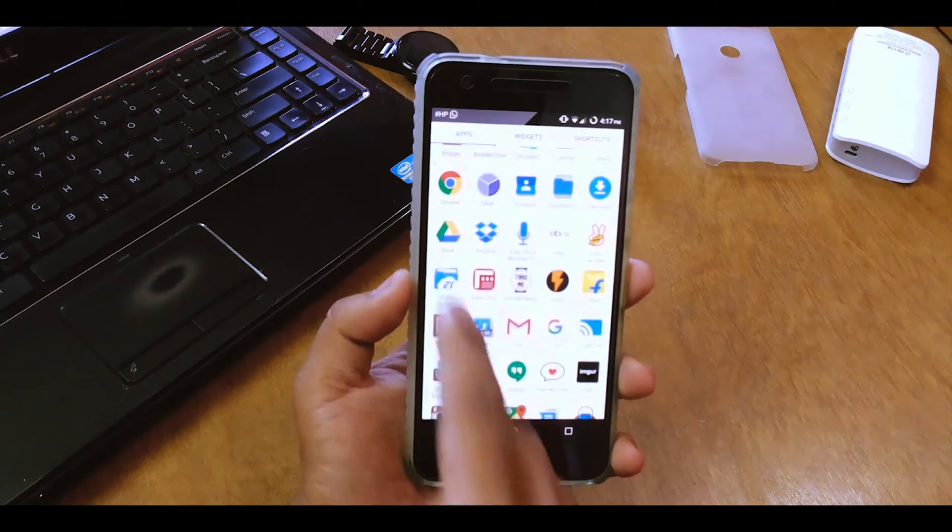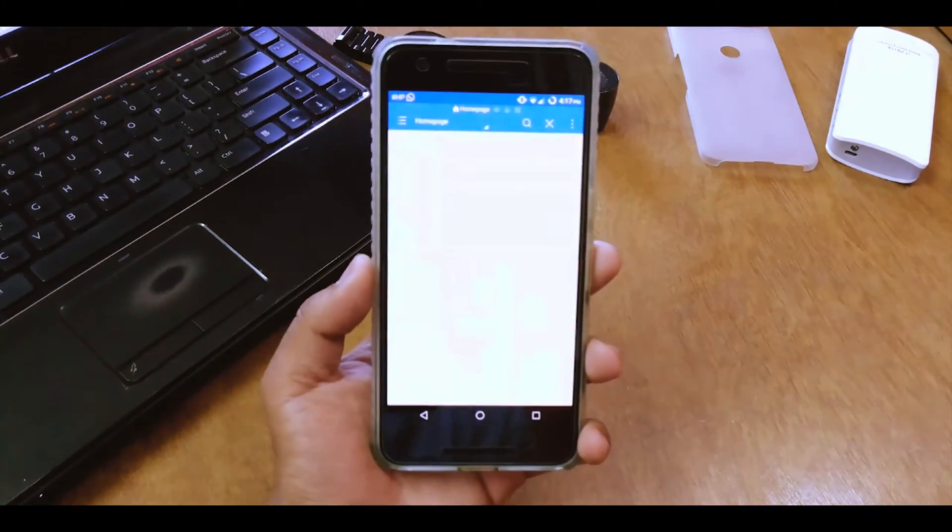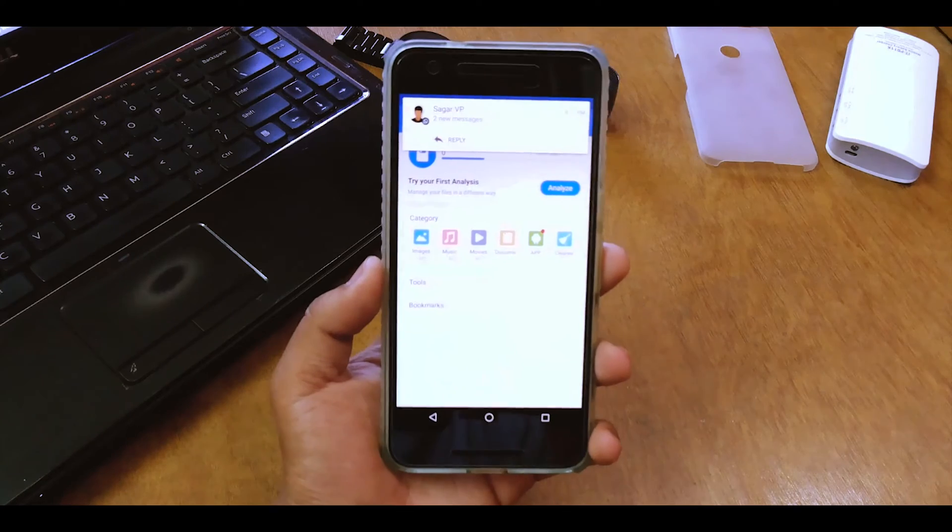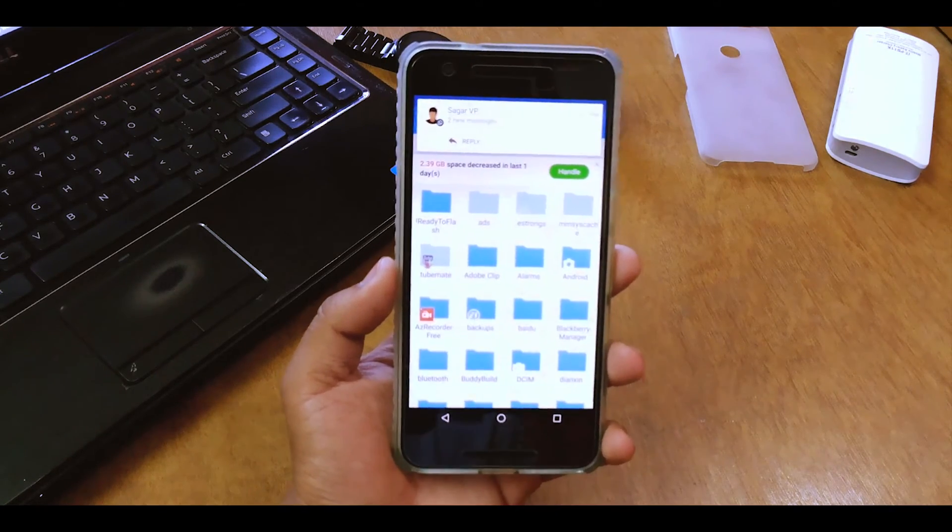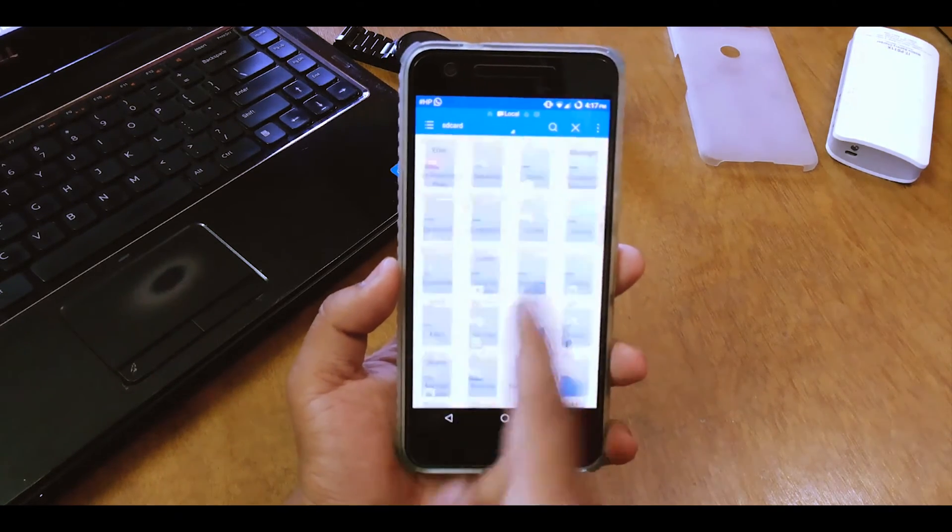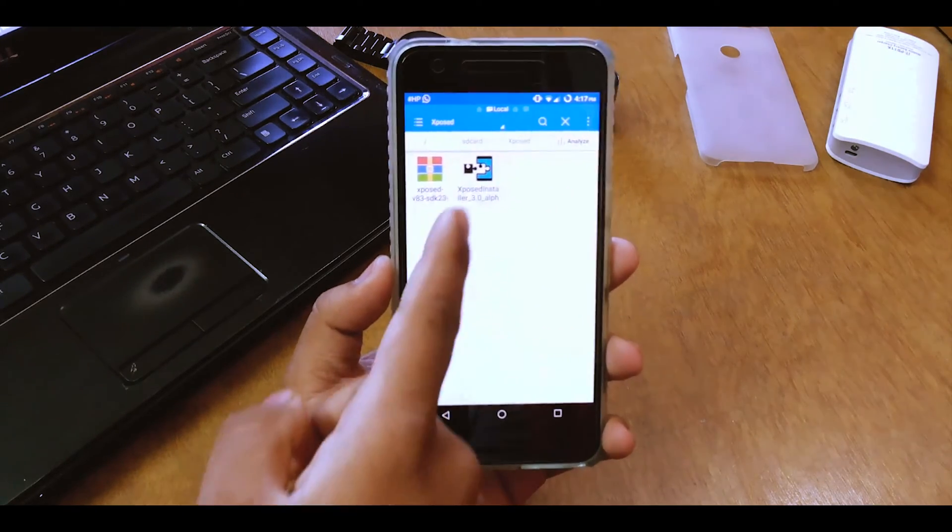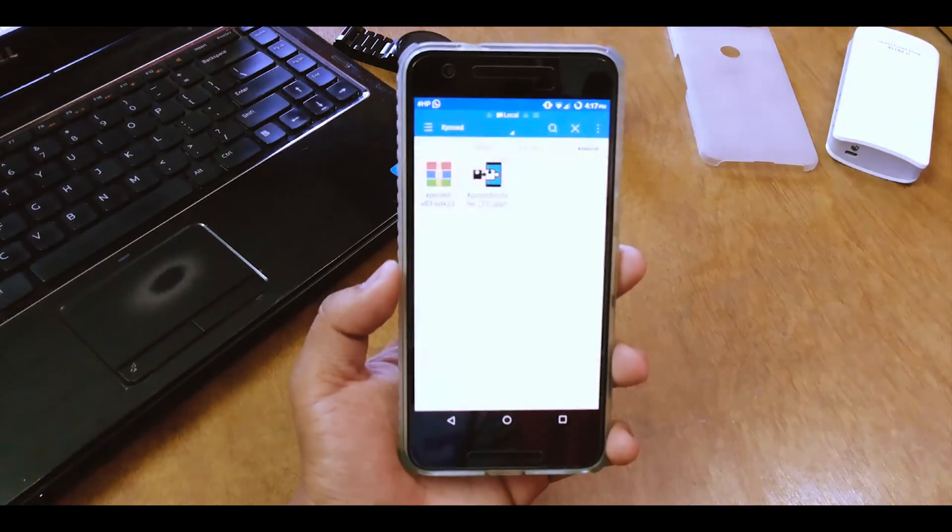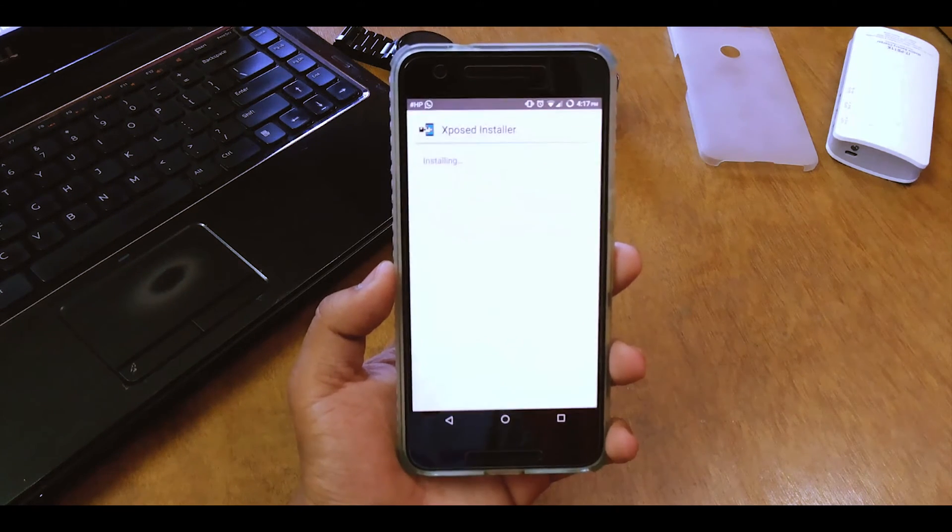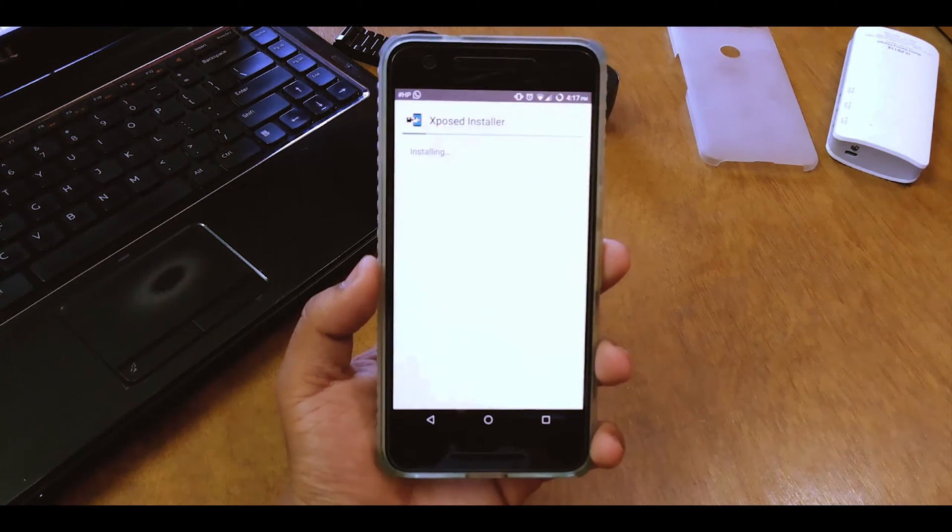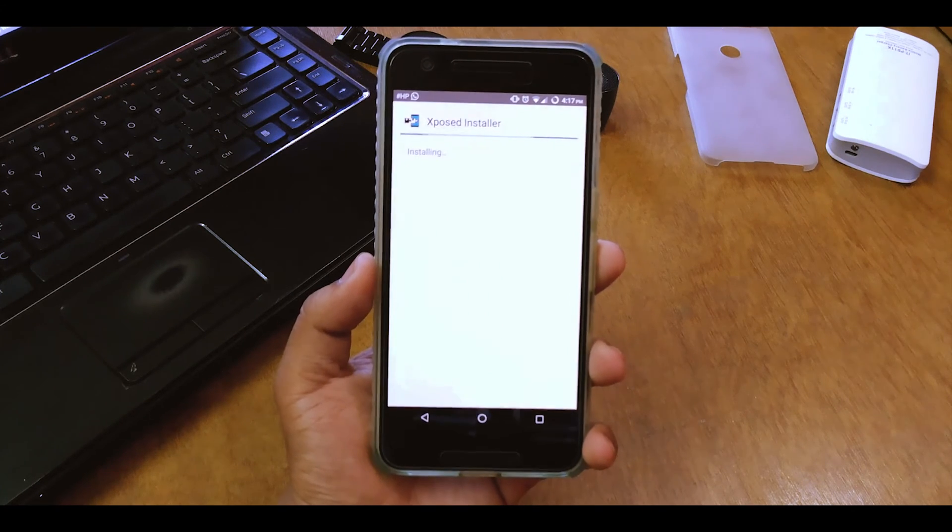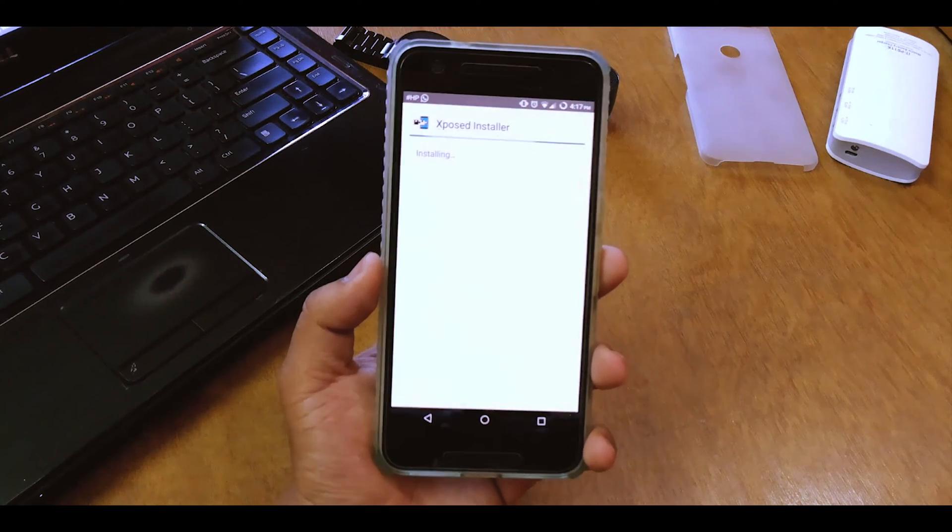Okay so we are now in our phone. So what you have to do now is just install the APK that you have downloaded on your device. Just go to Xposed and there you can see the APK. Just hit on install and install it real quick.